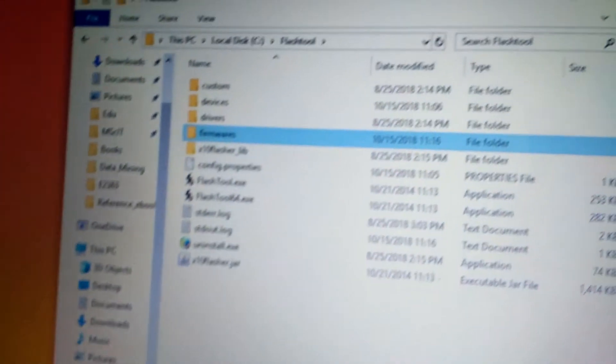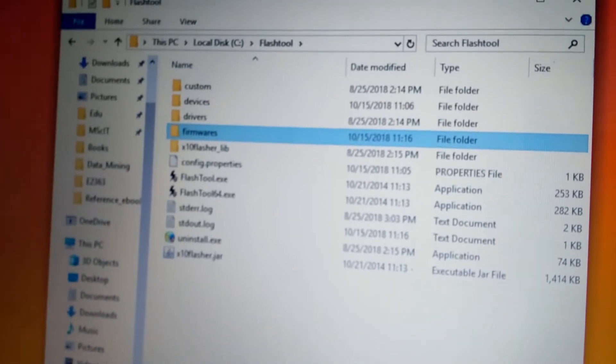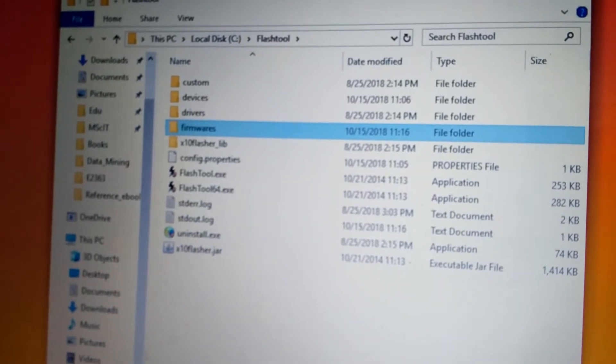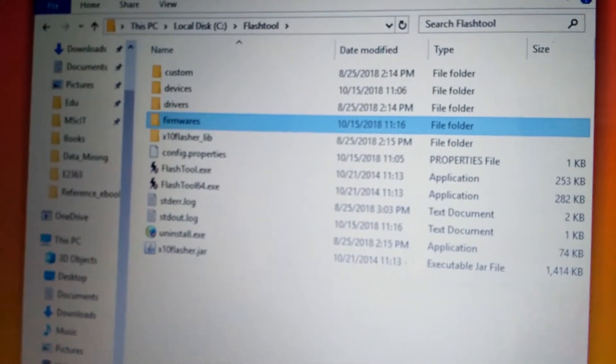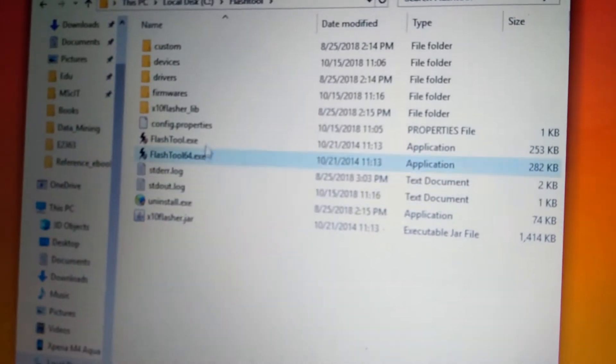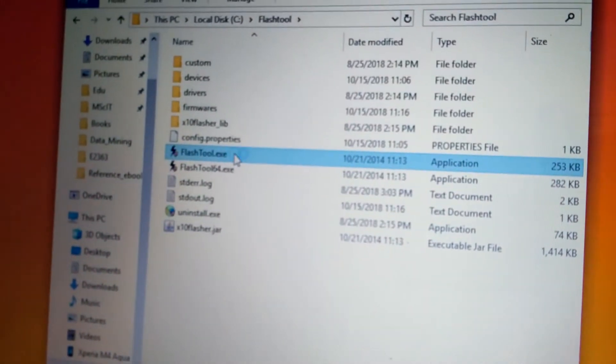Before starting all this process you also need to install the drivers. The drivers will also be in the video description. Let's start.